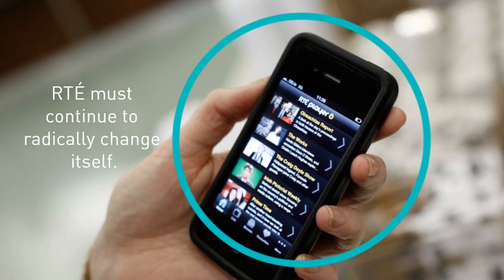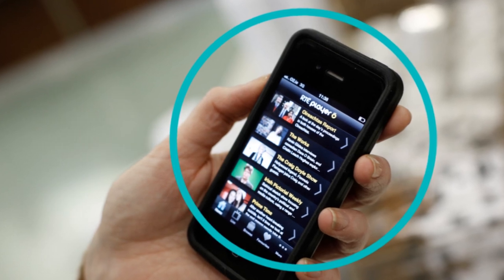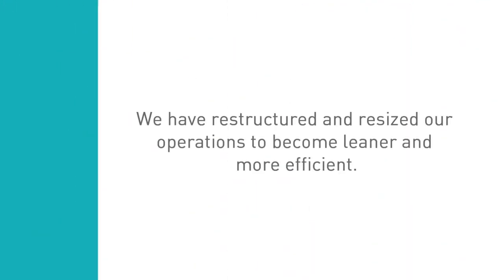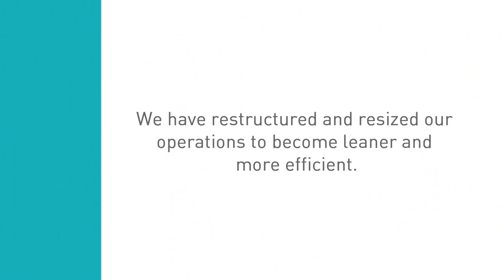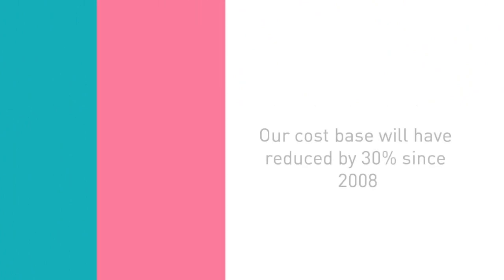This process of renewal is taking many forms. We have restructured and resized our operations to become leaner and more efficient. By the end of this year, our cost base will have reduced by 30% since 2008.